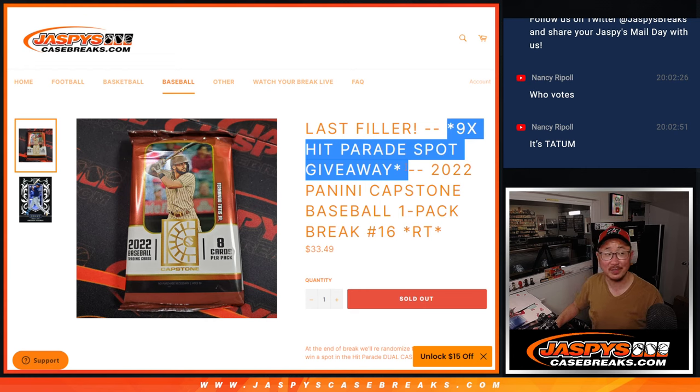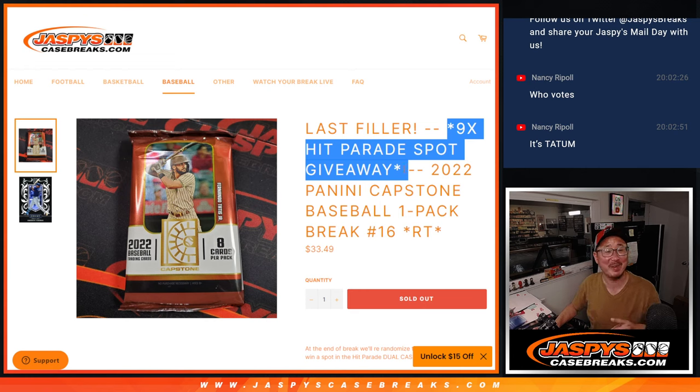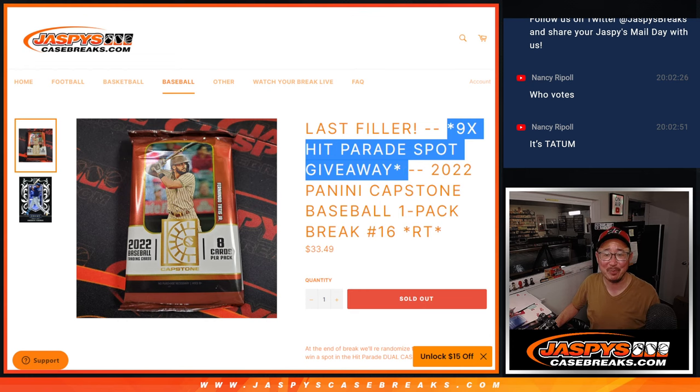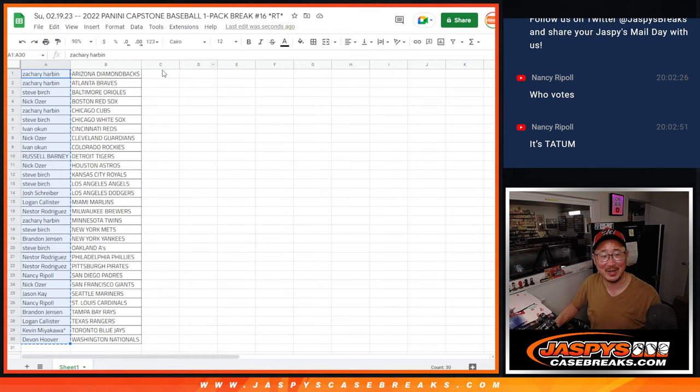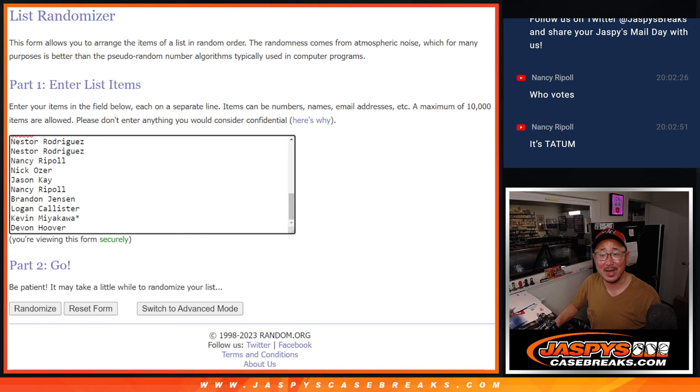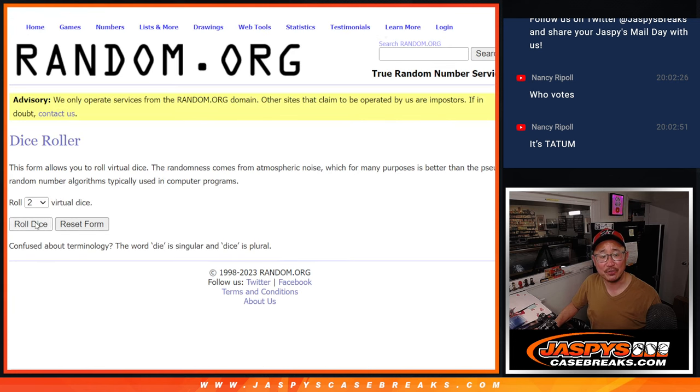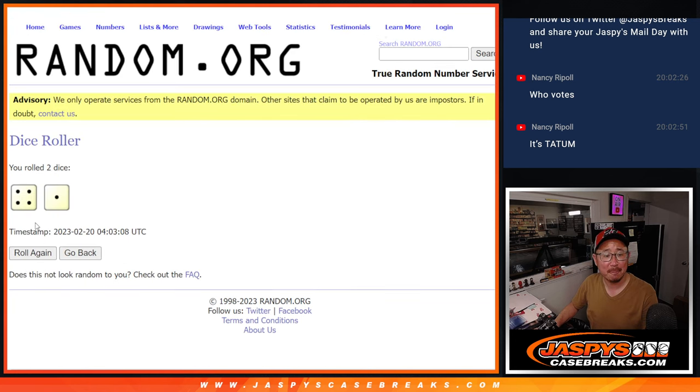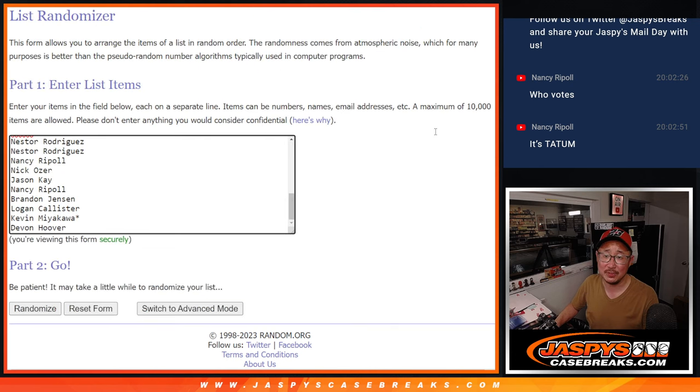Who's going to win? This is almost as good as winning the all-star game MVP. Who's going to win nine Hit Parade baseball dual case spots? So we got everyone's names. New dice. New list. Top nine. After four and a one. Five times.